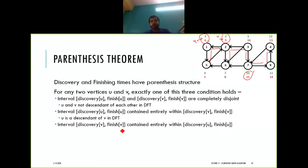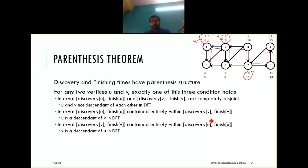Case three is just the reverse: if the interval of discovery and finish time of v is contained entirely within discovery and finish time of u, then v is a descendant of u. These are the three cases you can derive from the finishing time and starting time information.